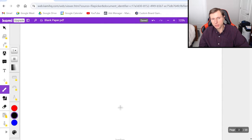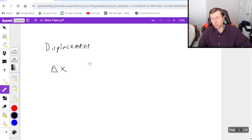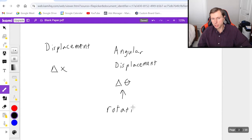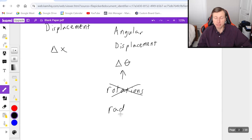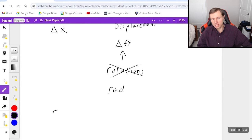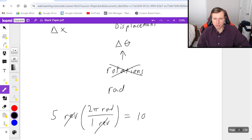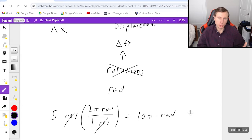The last variable: we used to have displacement in kinematics — I usually call it delta x or delta y. Now with angular displacement we have a new variable, delta theta, which describes how many times something is rotating. Sometimes they'll give you the units in rotations or revolutions, but we like radians for delta theta. So if you're given five revolutions and want to convert to radians, the conversion factor is one revolution in the denominator and two pi radians in the numerator. That gives you 10 pi radians in this example.